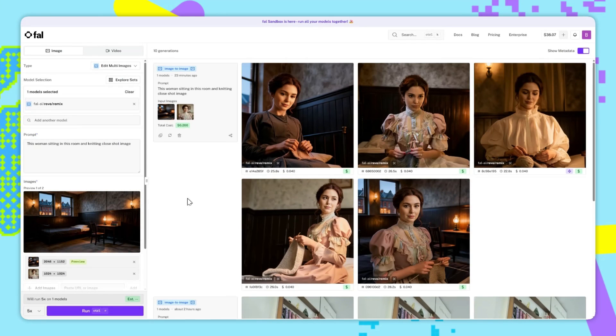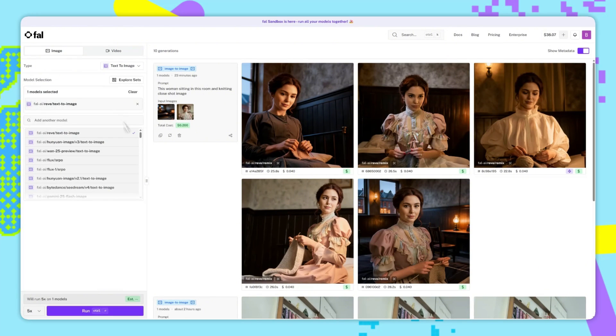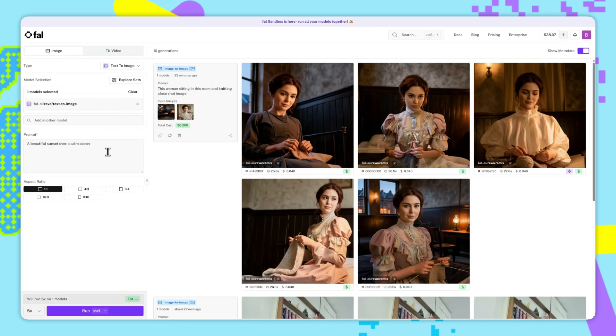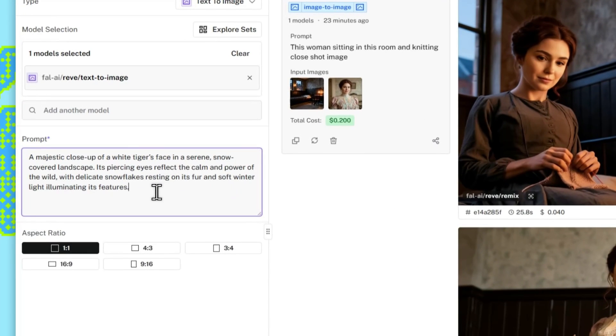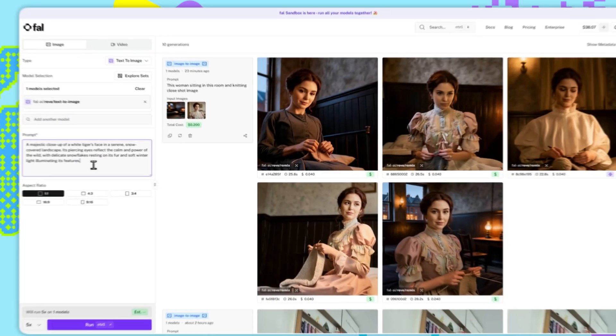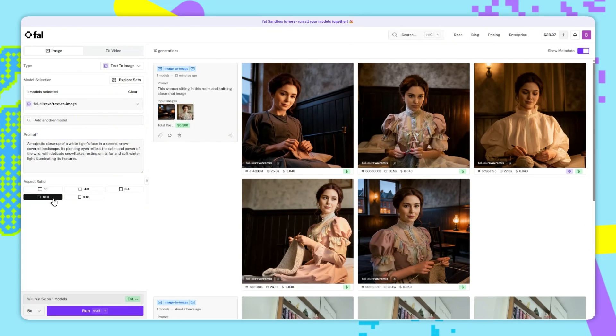Finally, Reeve text to image. We'll change the type to text to image, and then we'll select Reeve. I've used this prompt depicting a majestic white tiger. Now don't worry, I'll share the links to all the sandbox runs in the description. I'll change the aspect ratio to 16 by 9 to make it more cinematic, and then run.